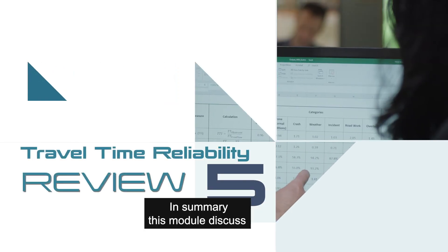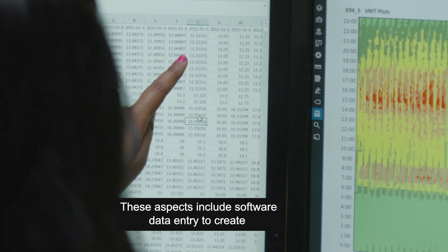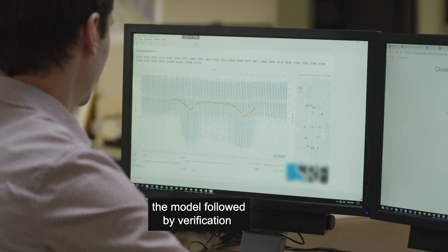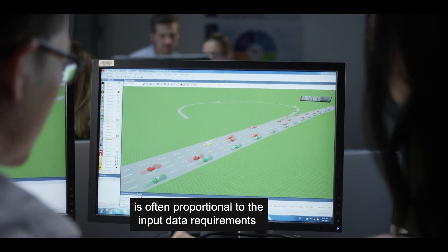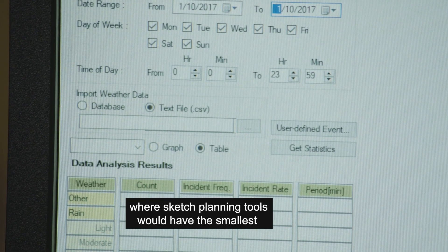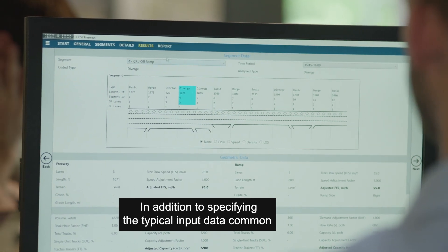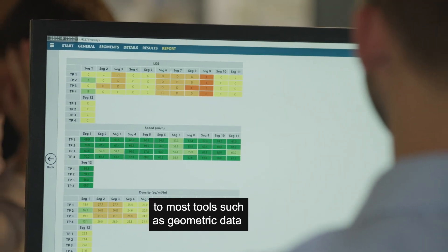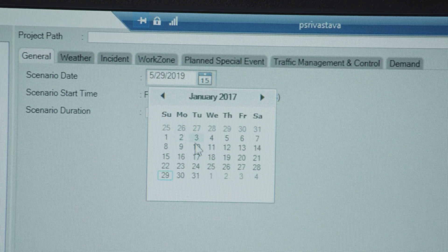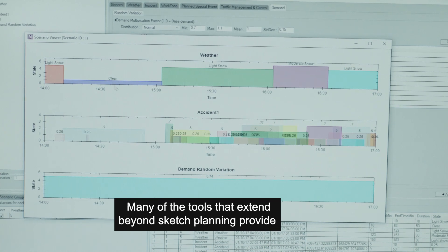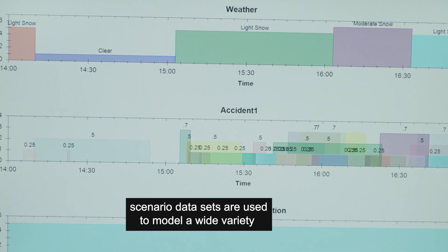In summary, this module discusses the major aspects of conducting a travel time reliability analysis, which occur after the data collection effort. These aspects include software data entry to create the model, followed by verification, calibration, and validation. The level of effort involved in all of these steps is often proportional to the input data requirements, where sketch planning tools would have the smallest requirements and microscopic simulation tools would have the largest. In addition to specifying typical input data common to most tools — such as geometric data and traffic volume data — a reliability analysis often requires the analyst to specify a reliability reporting period. Many of the tools that extend beyond sketch planning provide a scenario-based modeling approach, in which numerous scenario datasets are used to model a wide variety of operational conditions.